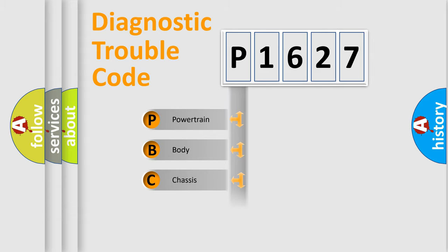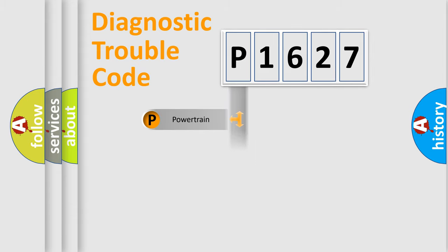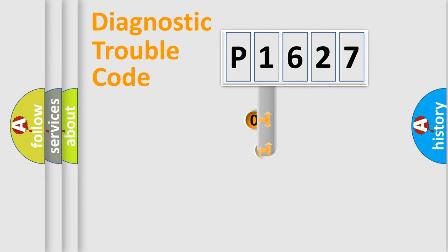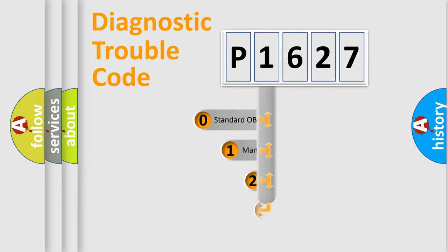Powertrain, Body, Chassis, Network. This distribution is defined in the first character code.